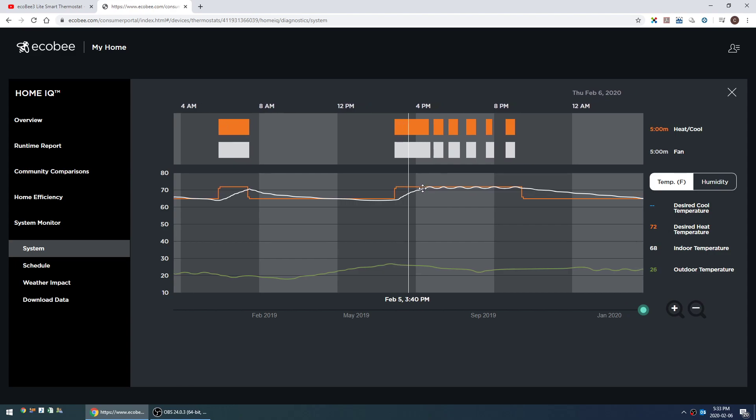Because I allow for a one degree threshold, my furnace is cycling on a little bit less frequently than if I only allowed the default half a degree. But because I allow a degree of variation, these ups and downs are a little bit steeper than they would otherwise be.